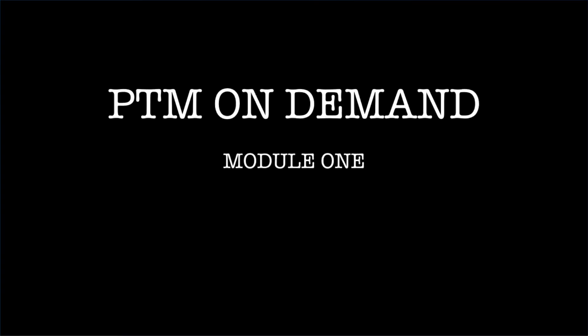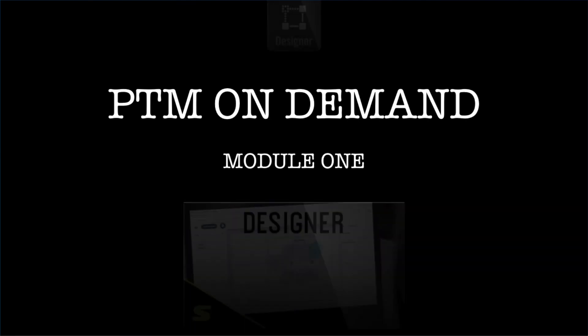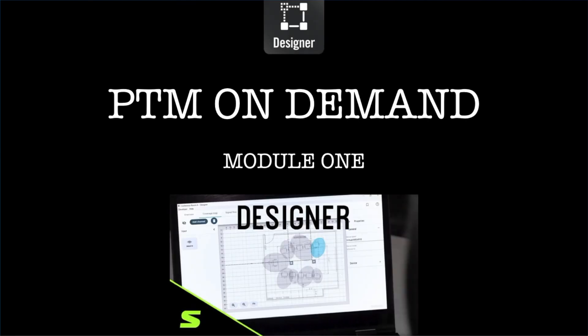Welcome to Protech's on-demand video training modules. Today we will be focusing on Shure's Designer software for AV system configuration.